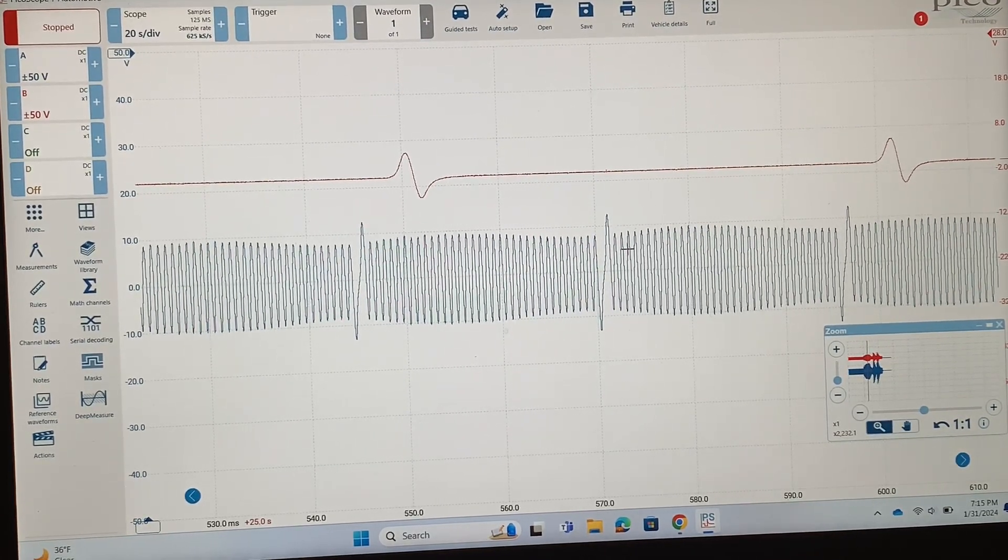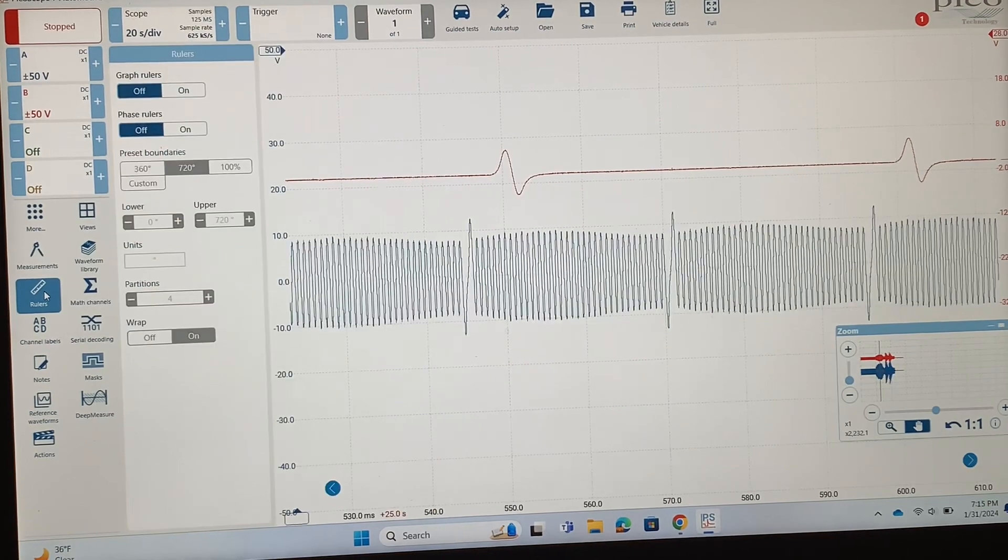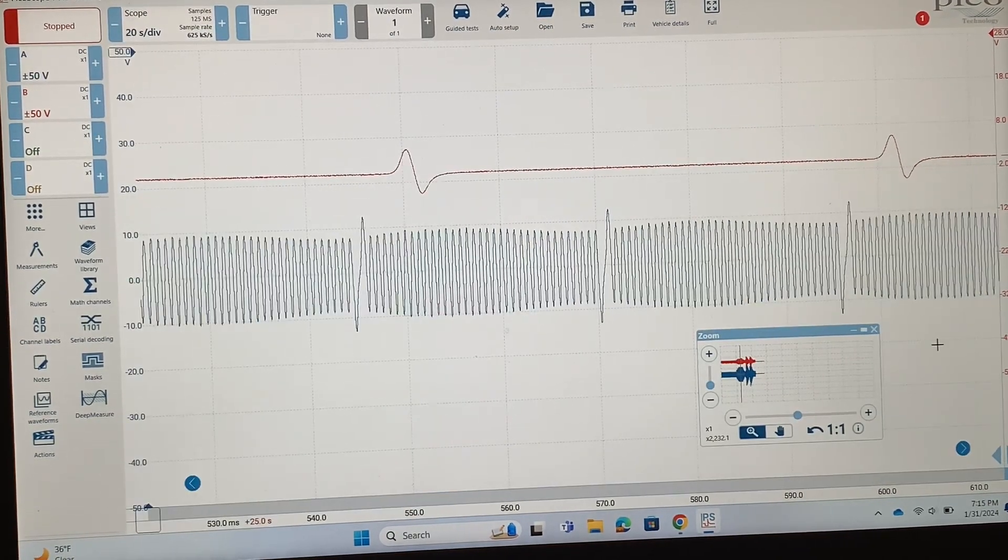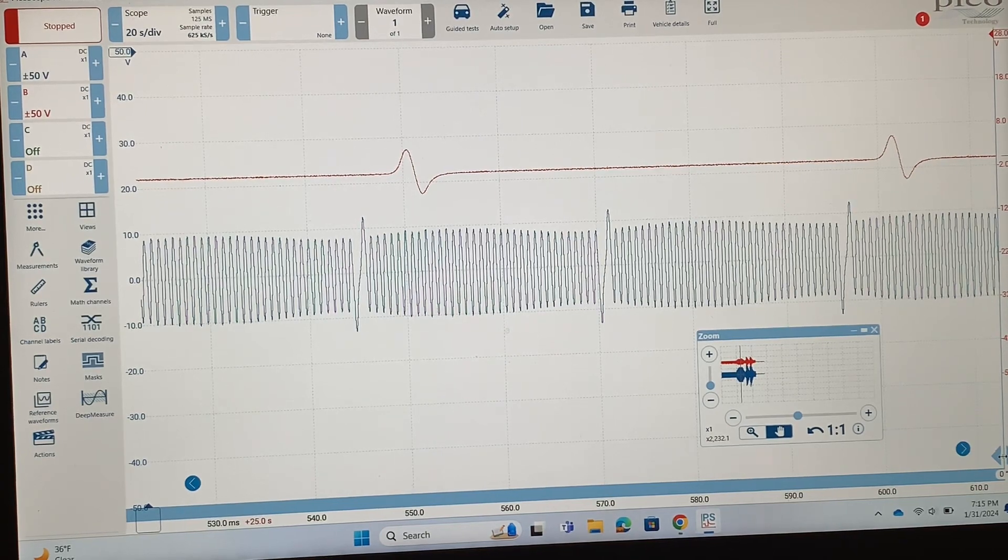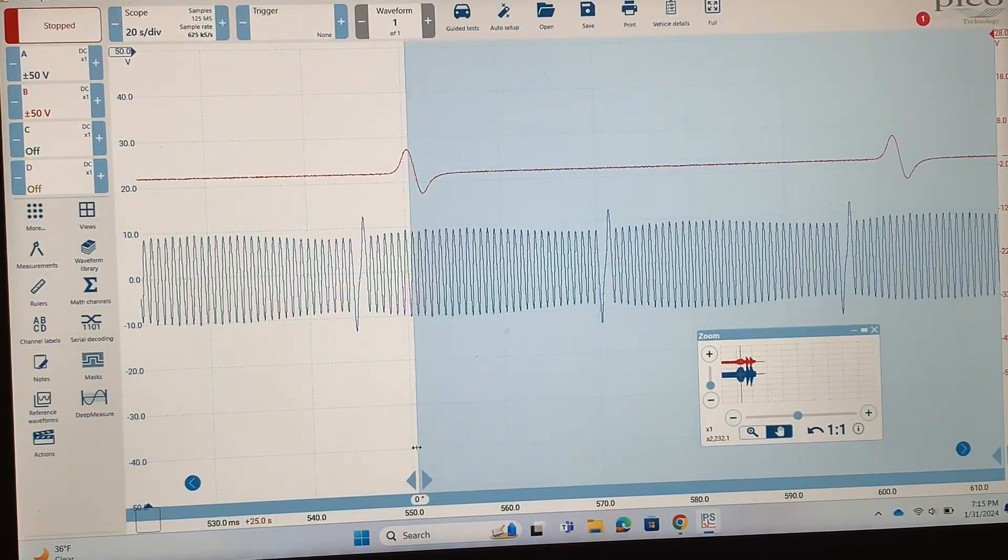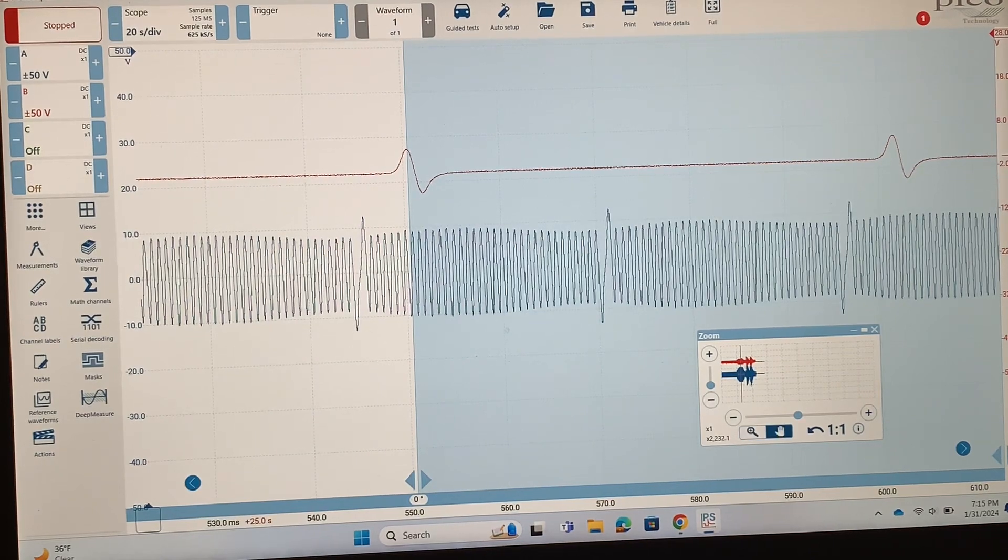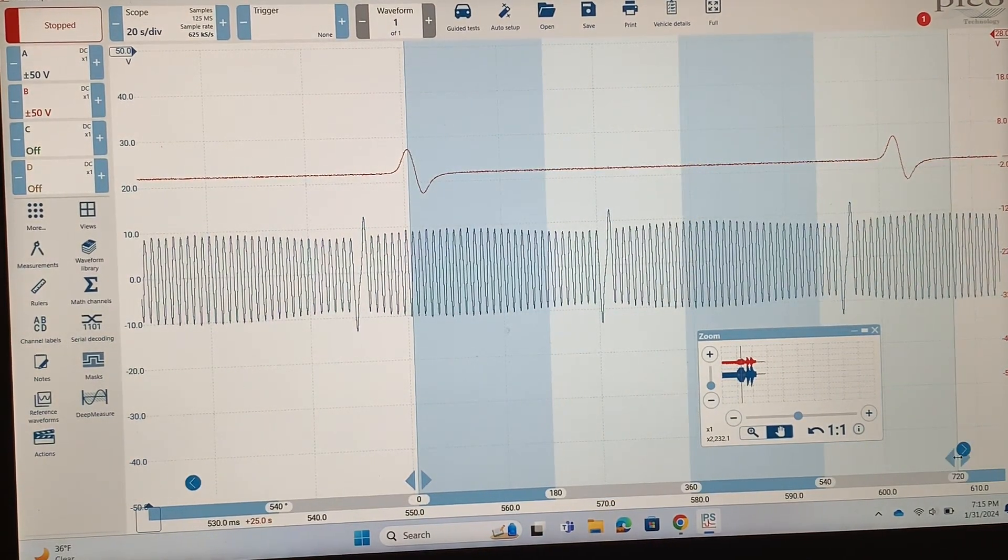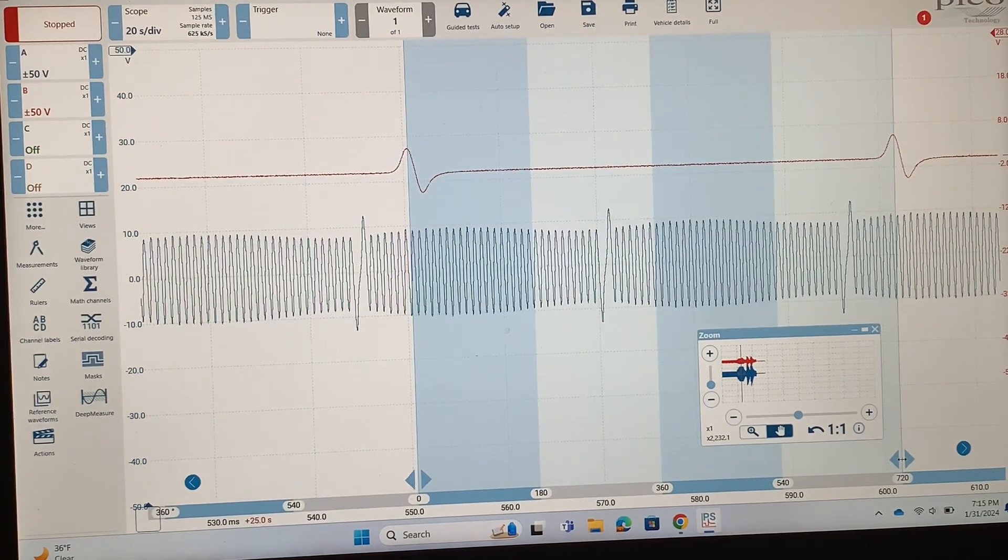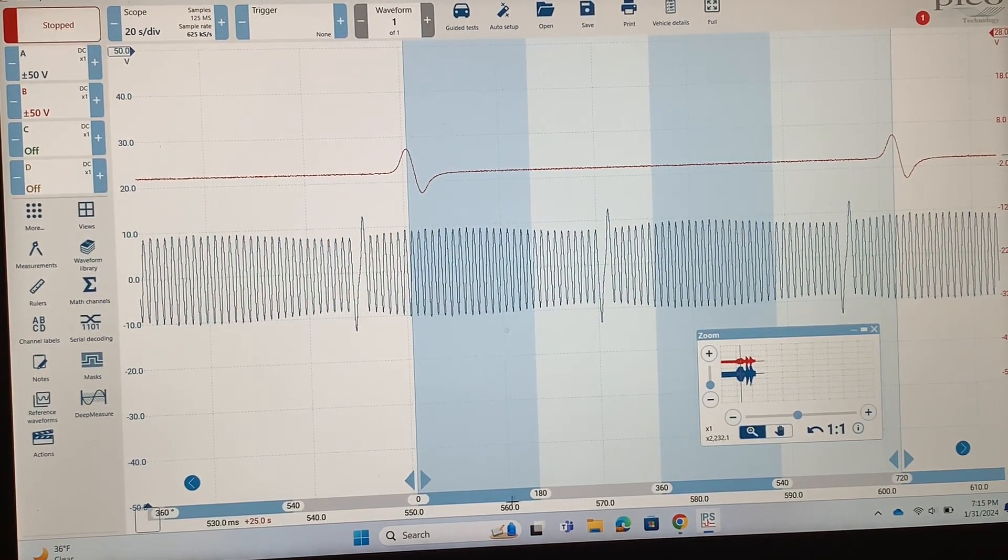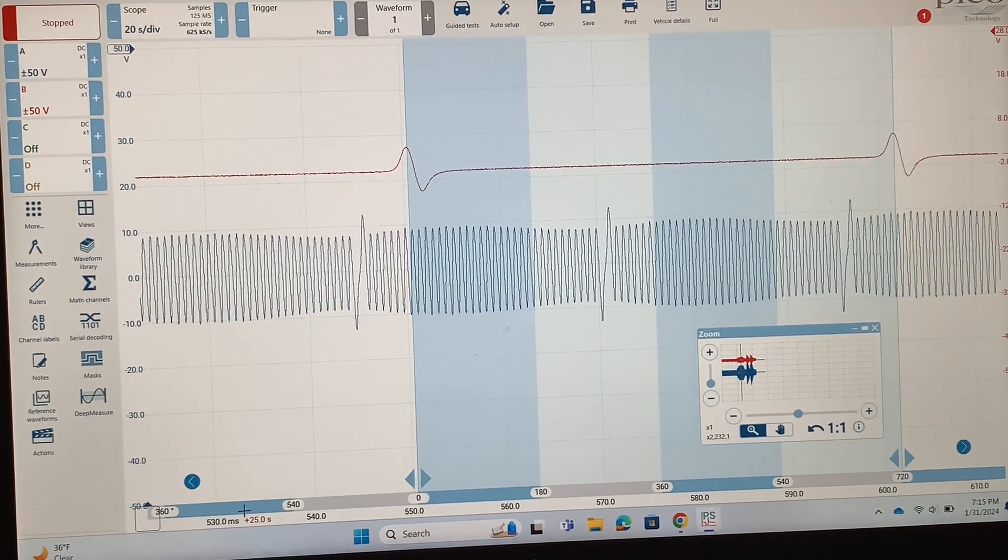Now to get the measurements that we want, we're going to pull out our phase rulers first. So let's turn those on. Then we're going to pull over our first phase ruler and I'm going to line it up with the first cam here. Then the second one I'll line up with when that pattern repeats right over here. There you can see the degrees that pop up along the bottom.